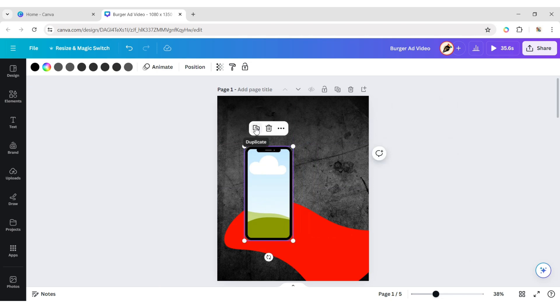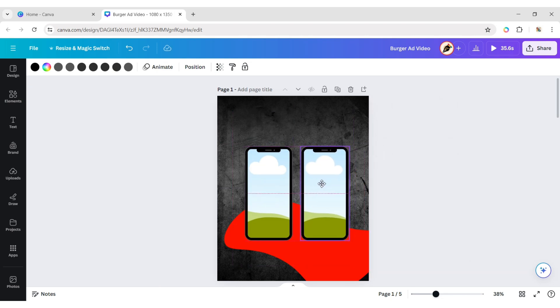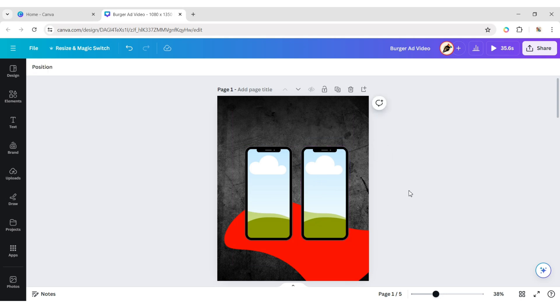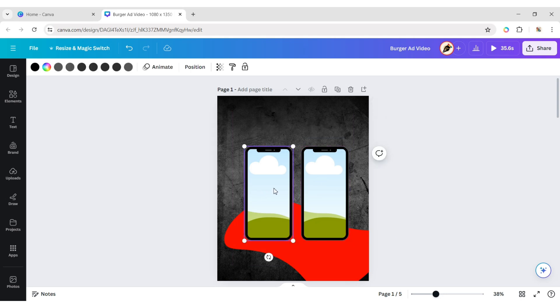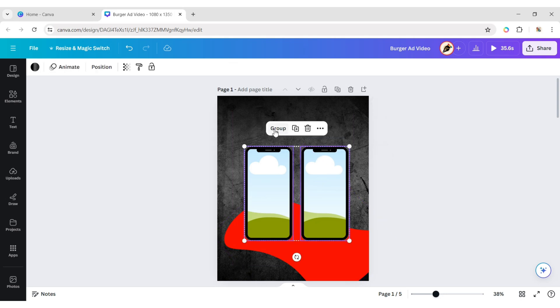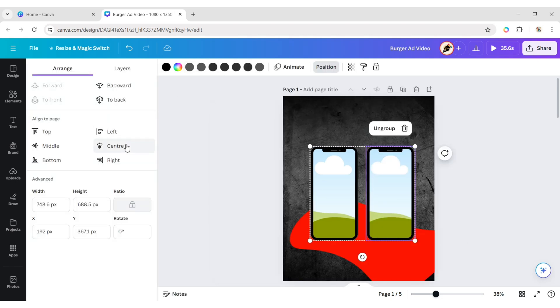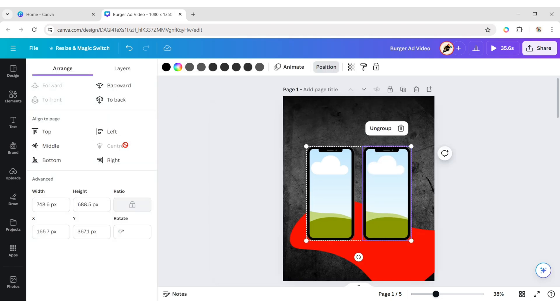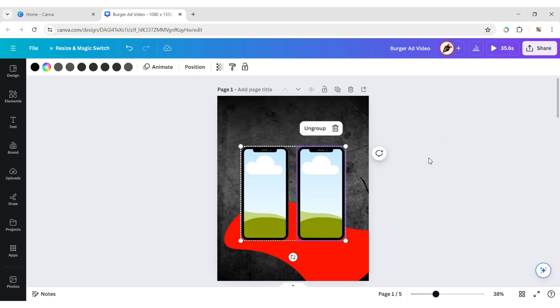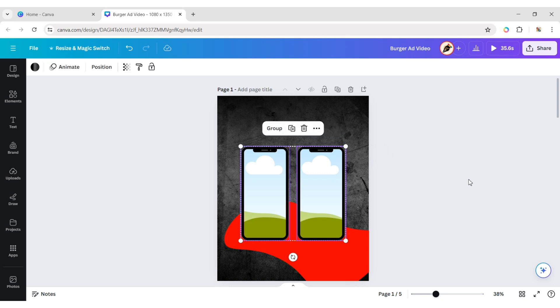Duplicate and arrange both mobiles. Select both mobiles and group them. Next, click on Position and center them. After this, ungroup them.